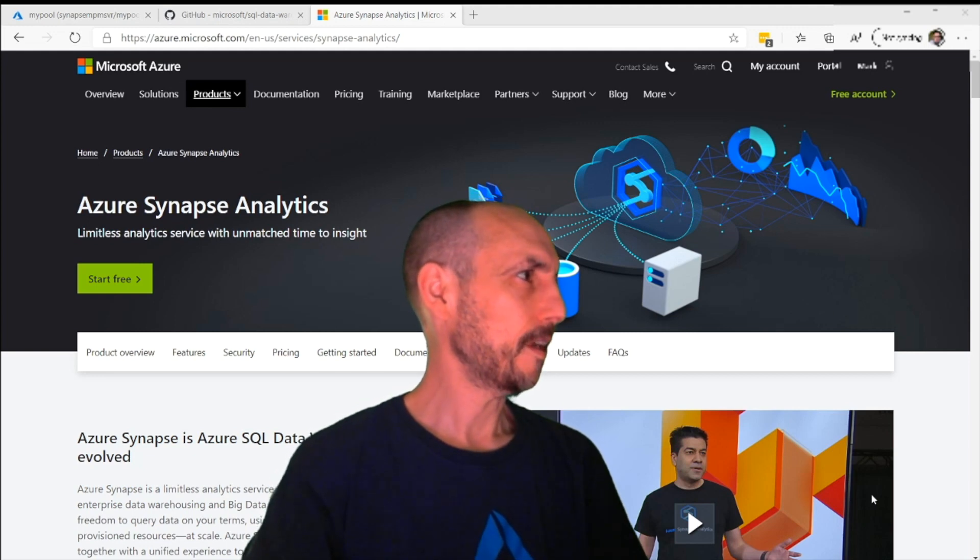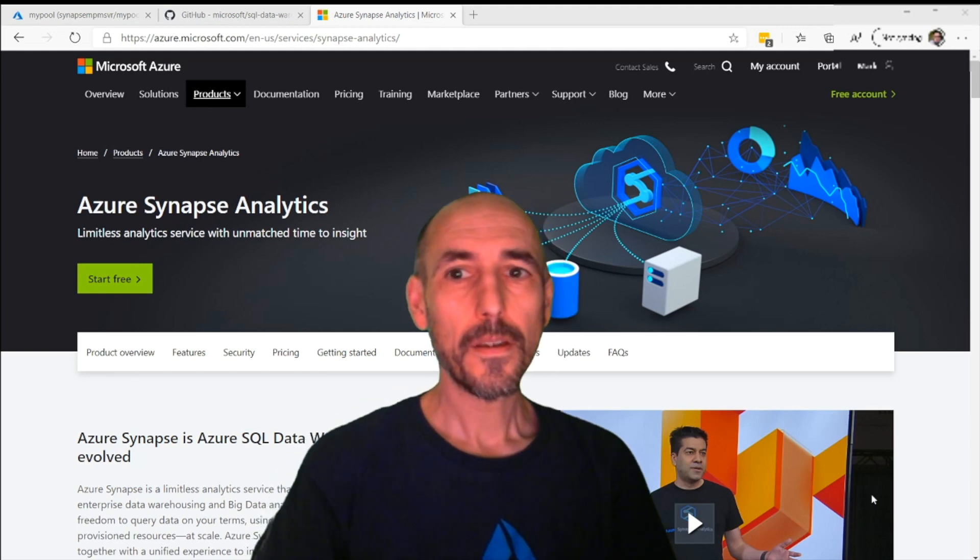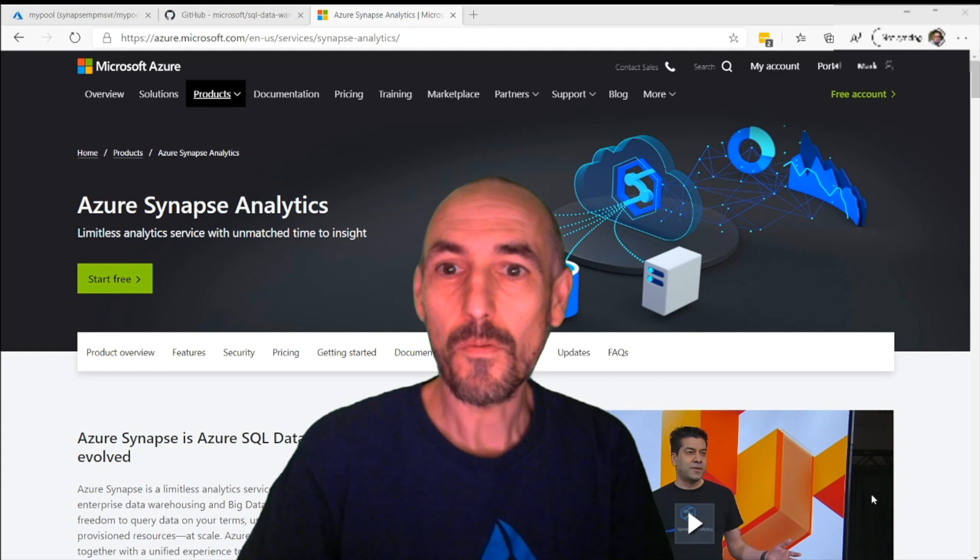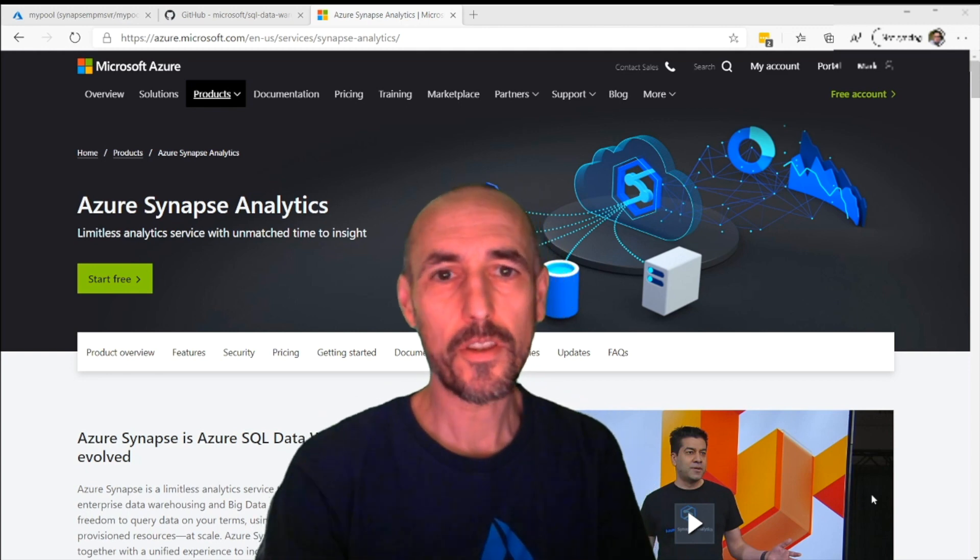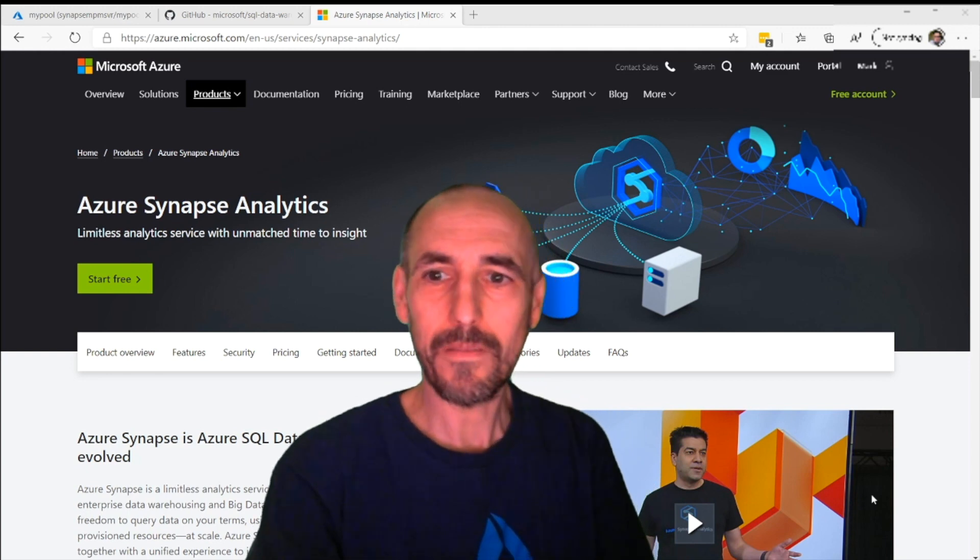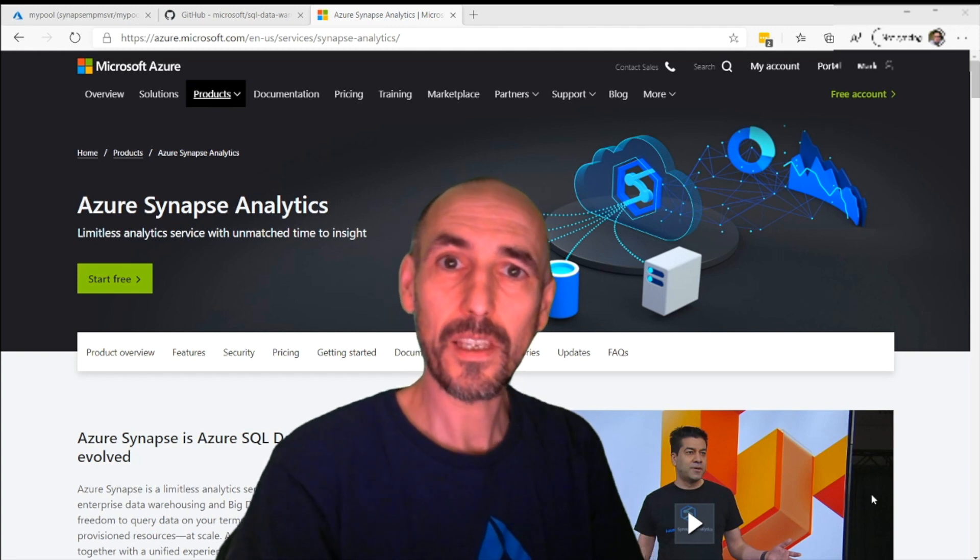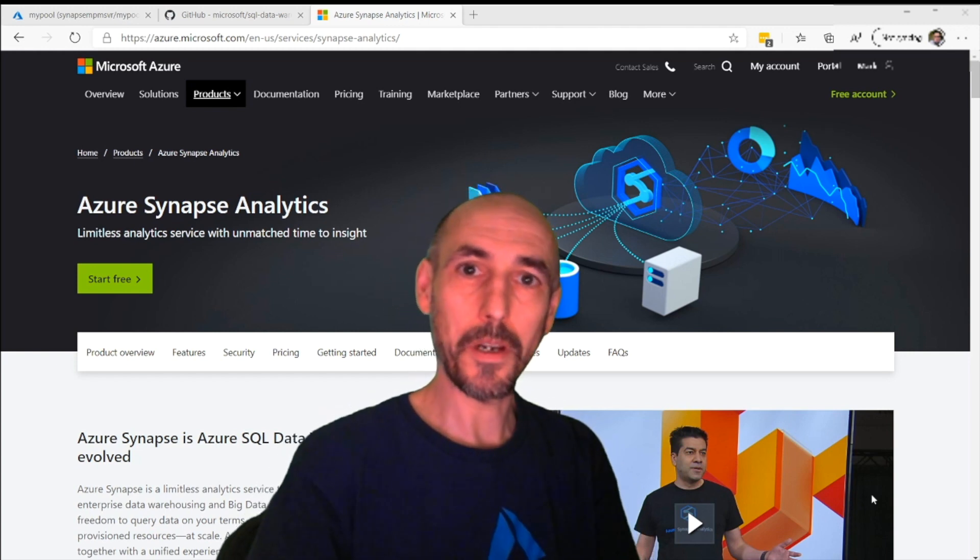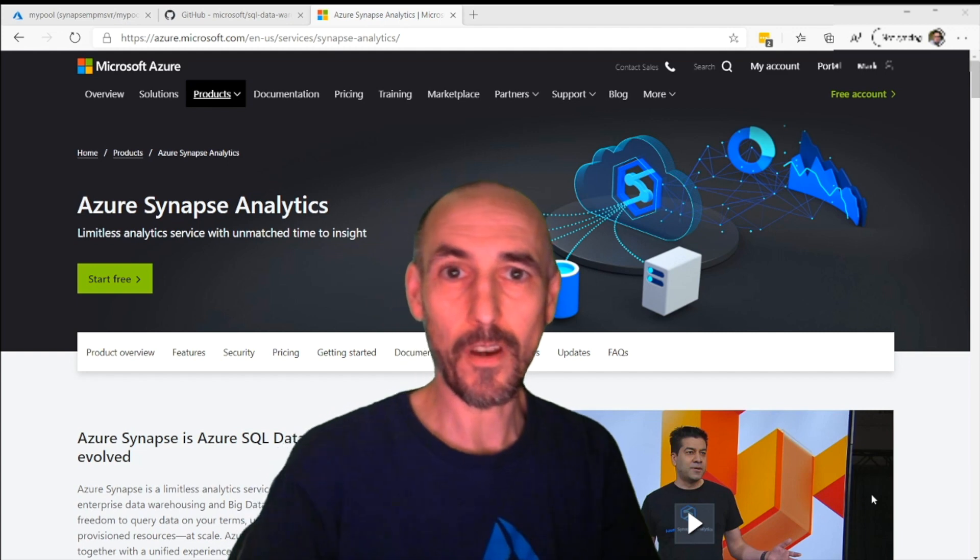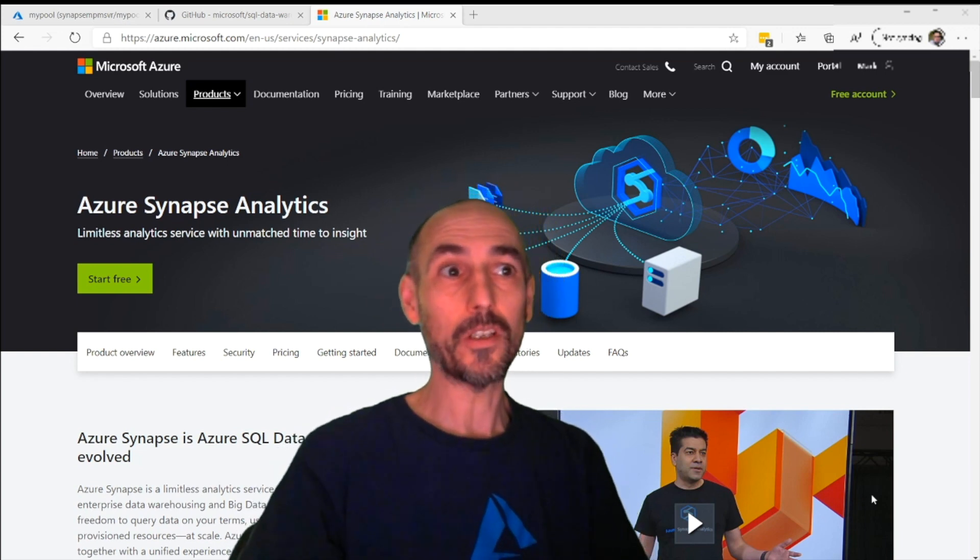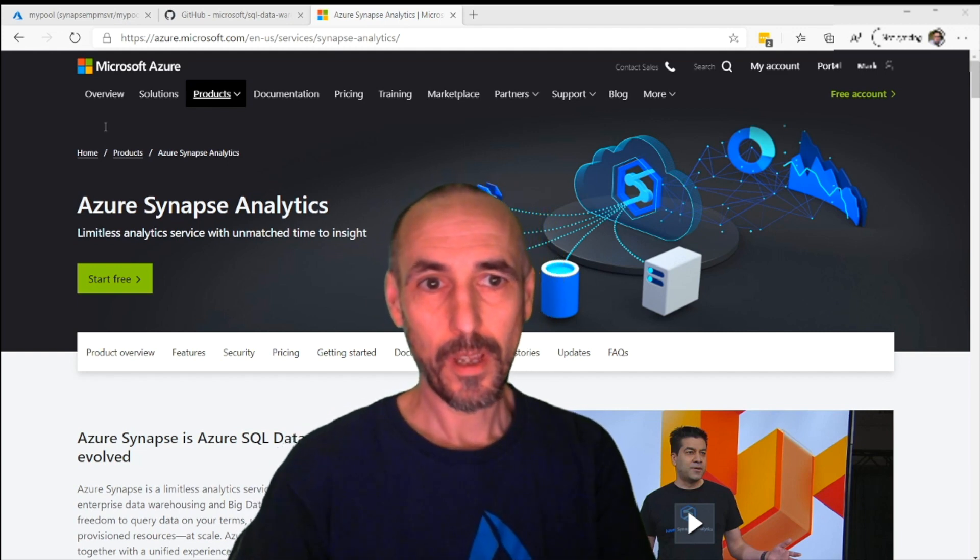Okay, so welcome to Synapse Shorts, a series of quick one to two minute videos on Synapse Analytics. This might be a slightly longer one, but it's one that I've been meaning to do for a long time and one lots of people ask me about.